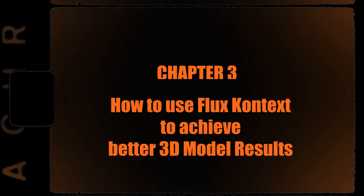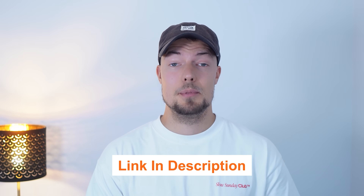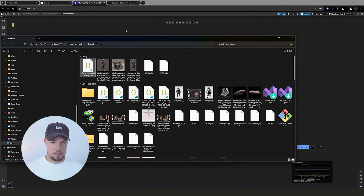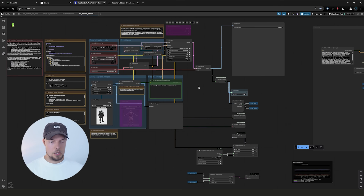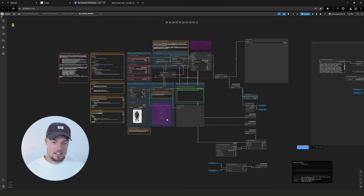Let me show you a quick and proven way how you can do this locally on your own PC. First, start ComfyUI and make sure to have the latest update installed. I will link this workflow in the video description where you can download it. Drag and drop it into the field and you can see our Flux Context workflow on the left, with an upscaler on the right to upscale our image.